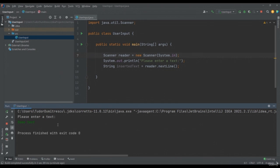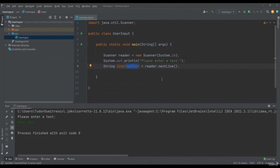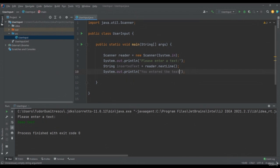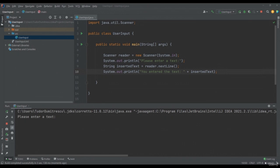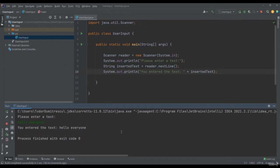Let's display System.out.println("You entered the text: " + insertedText). Let's run our application again — the message "please enter a text" will be displayed. Let's say "hello everyone". I will press enter, after which we can see the message "you entered the text hello everyone" was printed. My text entered in the console was encapsulated in the String variable insertedText, after which I was able to use it in my business logic.